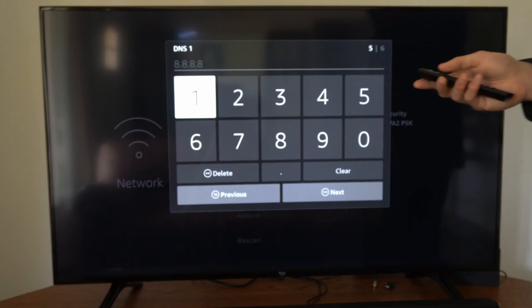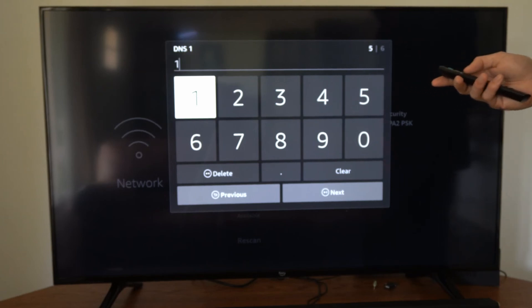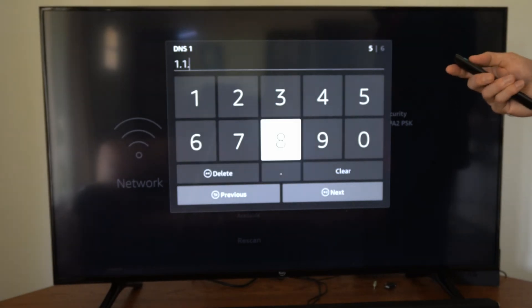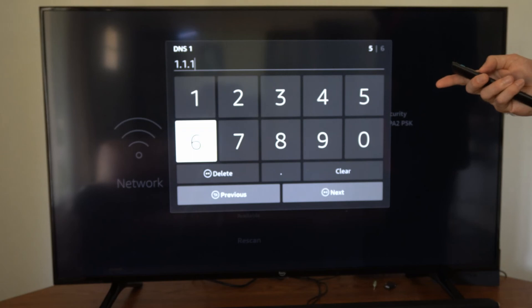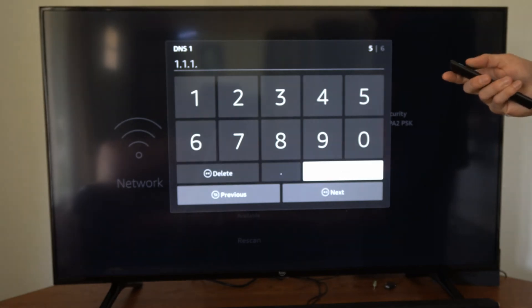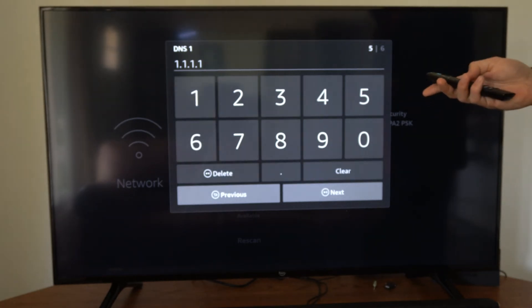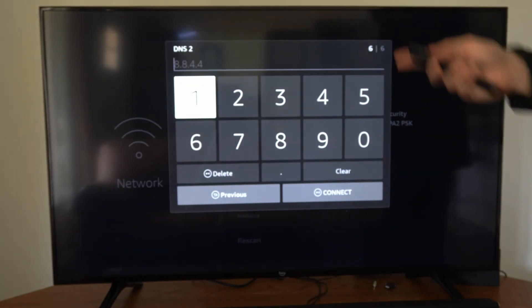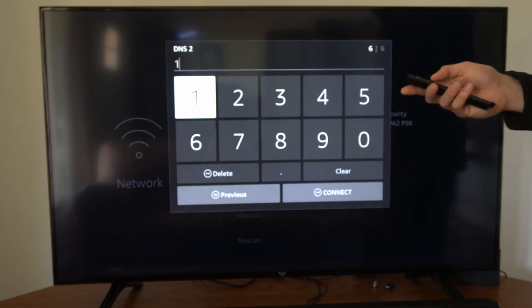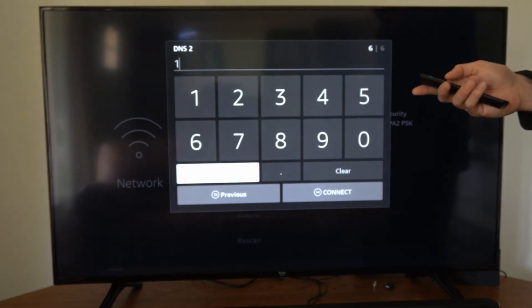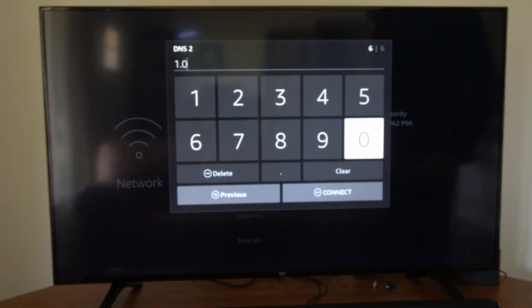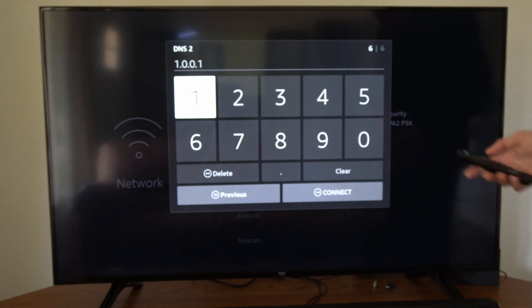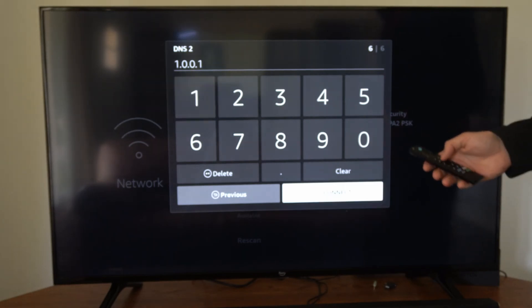So this one will be 1.1.1.1, and then simply press the Play button, go to Next, and then type in DNS number 2. I'm going to type in 1.0.0.1, and then press the Play button to connect.